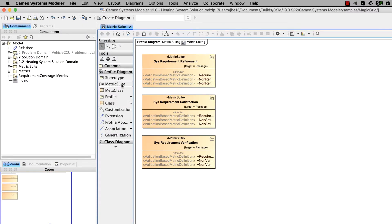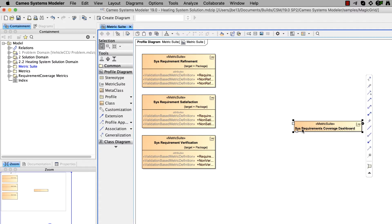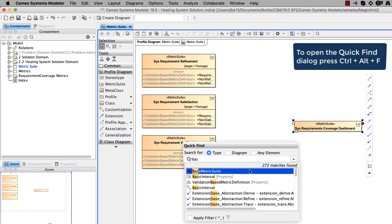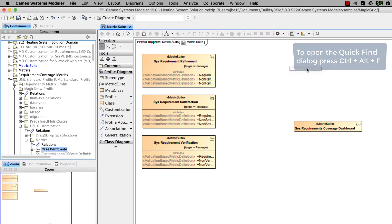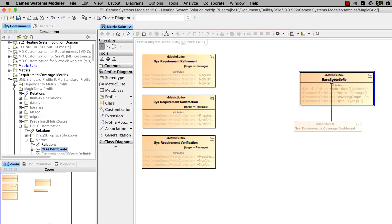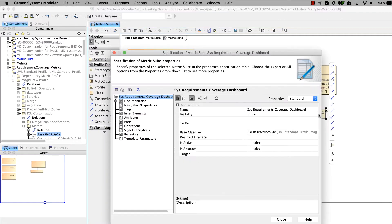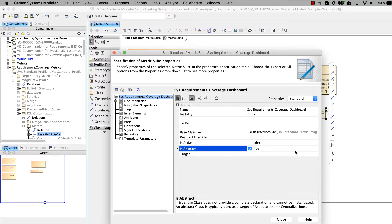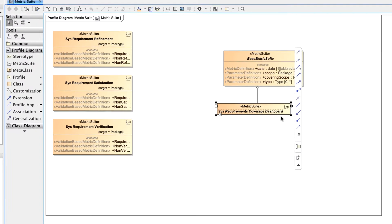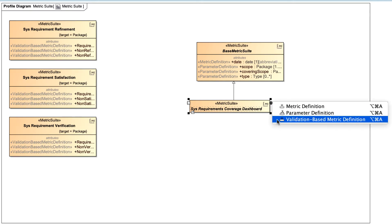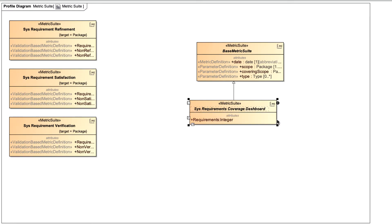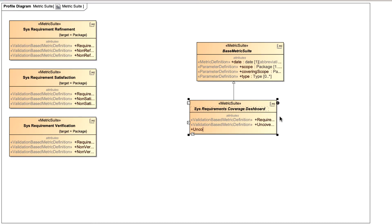First, create a metric suite for the Validation Dashboard and name it. Create a metric suite using the base metric suite. Open the specification window of the newly created metric suite and set the IsAbstract property to True. Create validation-based metric definitions for the metric suite to define the structure of the dashboard. Each validation-based metric definition represents a Validation Dashboard column.